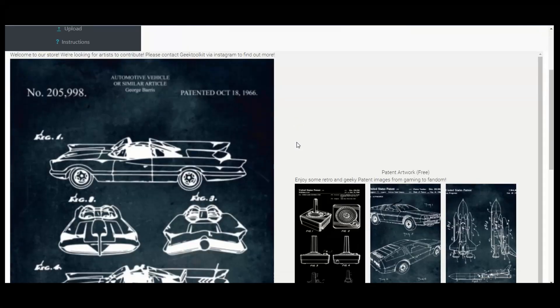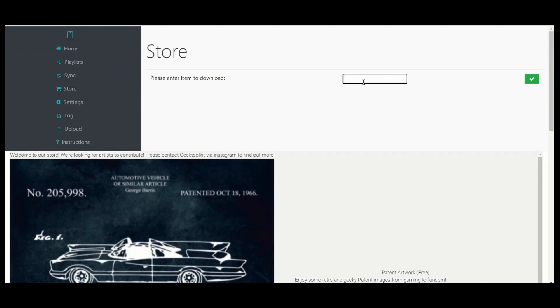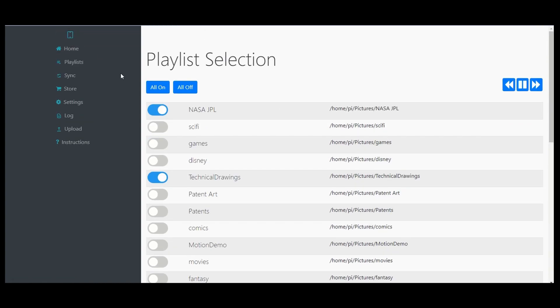There's one other thing I added for Dynaframe Pro: a store concept. The store concept takes a code — you put in the code, it downloads something off of the website, installs it and sets it up for you. I'm going to set up a bunch of free packs so you can easily get cool artwork. A lot of this artwork is from sites like DeviantArt — personal stuff I can't distribute. But I plan on going to these artists, asking to license their artwork, bringing it to the store, and making sure artists get credit and compensation. It gives them an outlet for selling their work to users who want it on their frames.